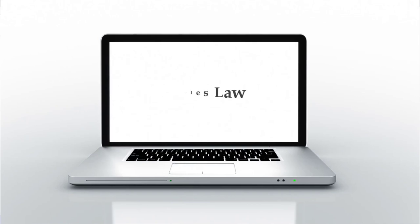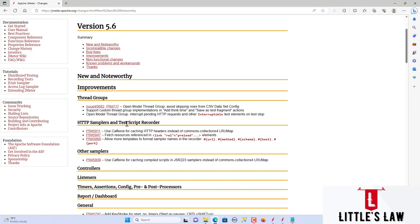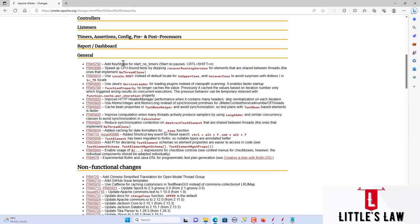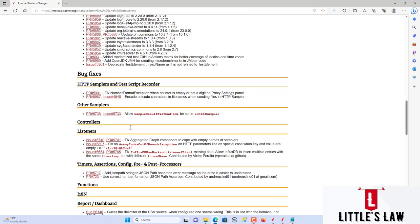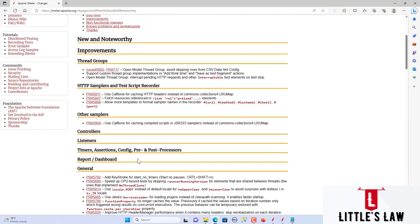Hi, hello and welcome back to another episode on Little's Law YouTube channel. Today in this video we are going to see what are the changes in JMeter version 5.6. Many issues were fixed, including changes in thread groups, samplers, test script recorder, HTTP samplers, listeners, timer assertions, report dashboard, and general updates.